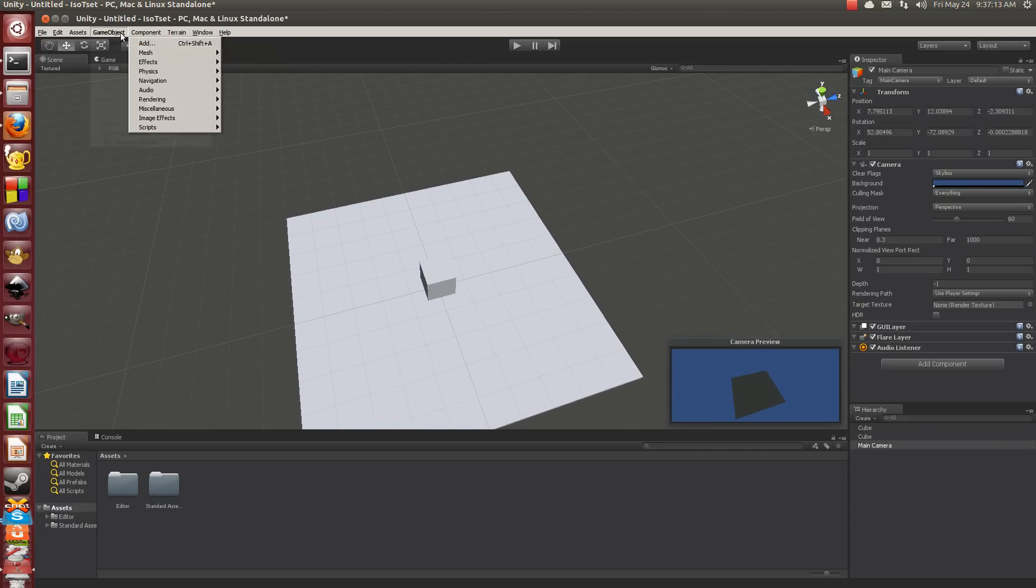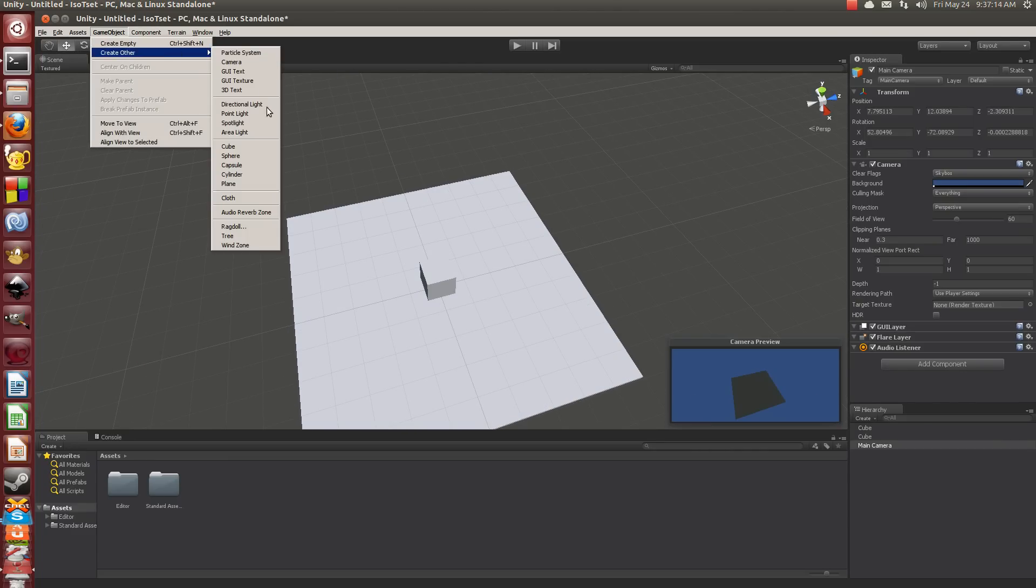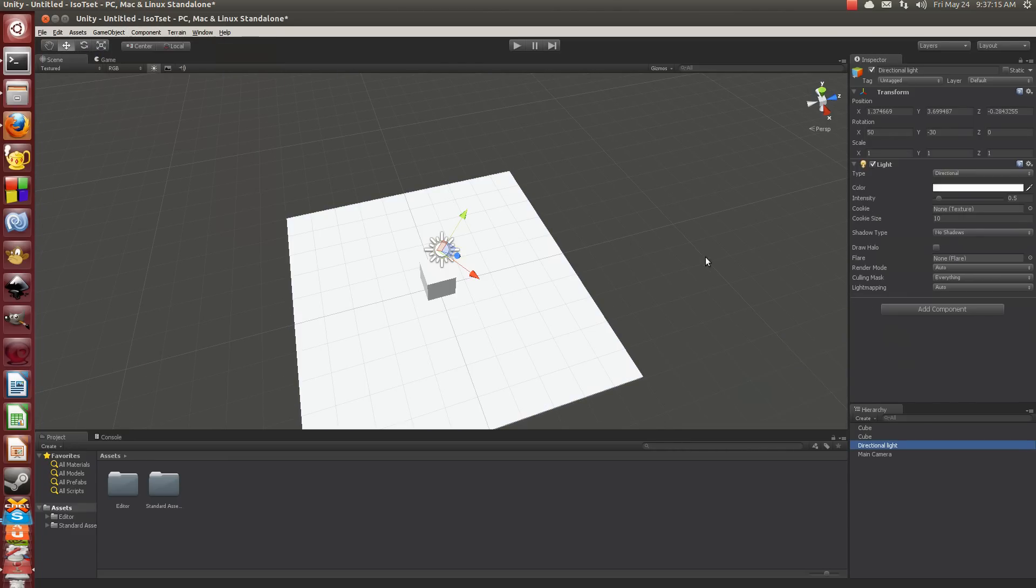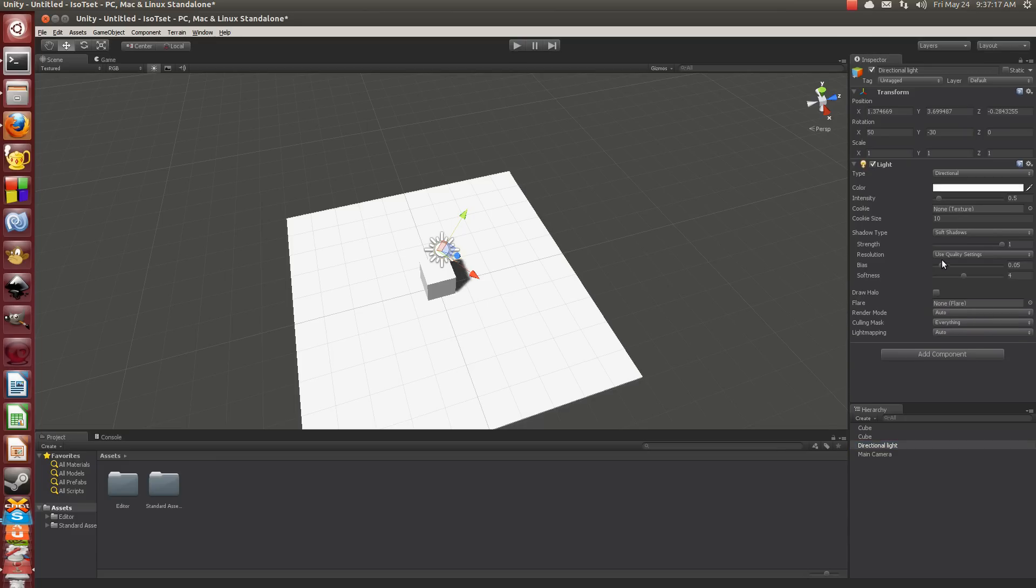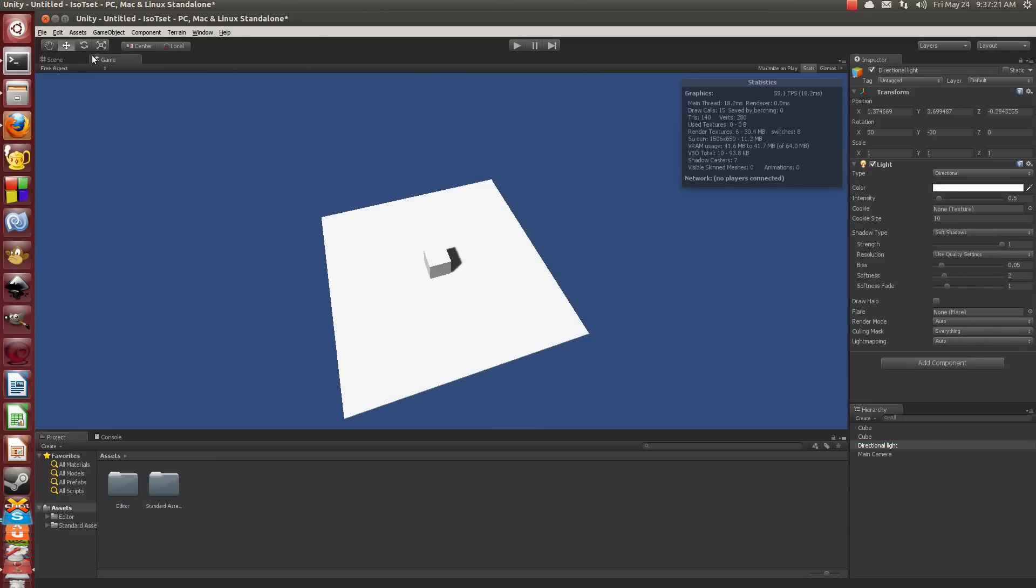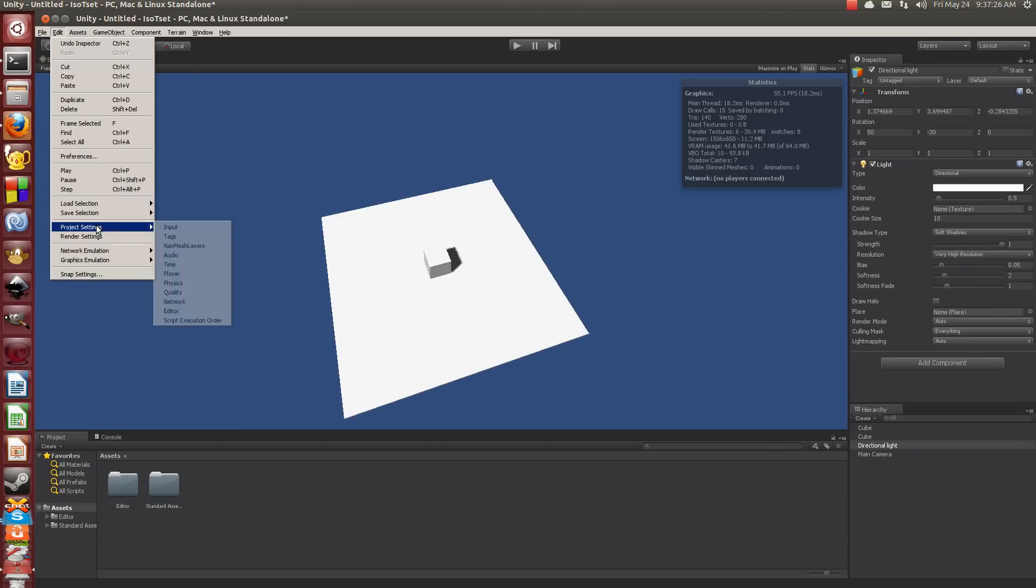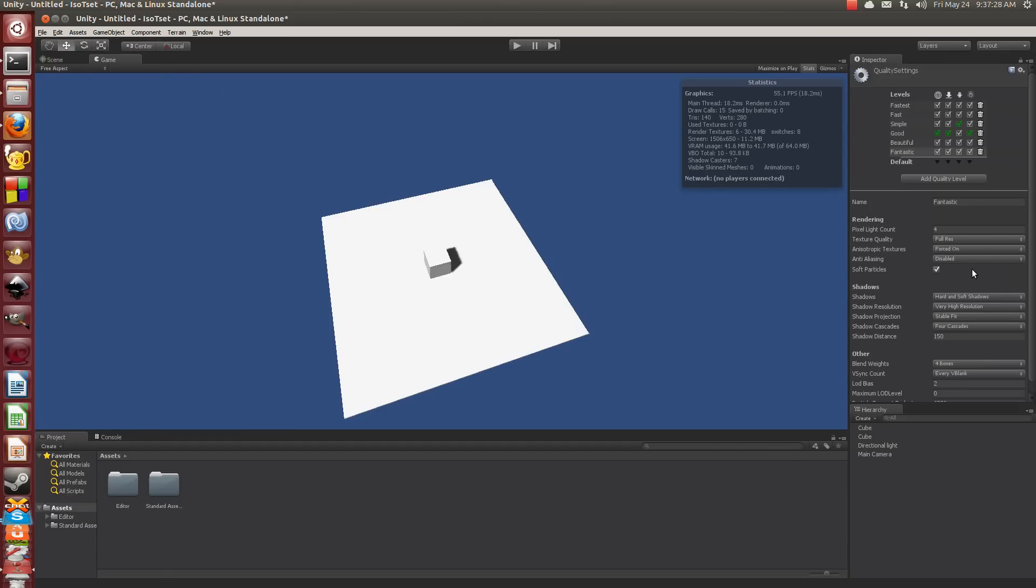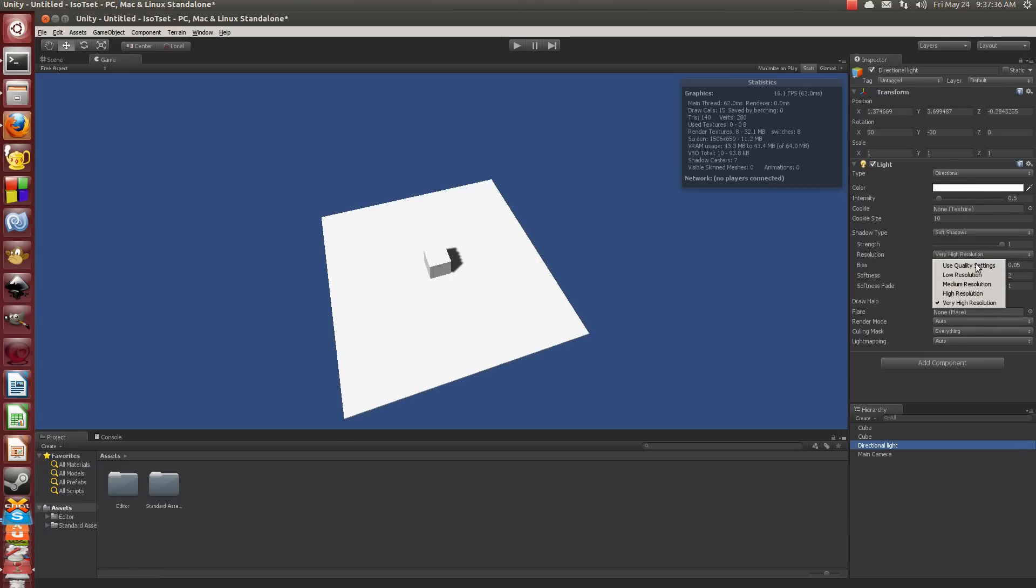Let's make a directional light. We could cast shadows. And we'll go into the game view. Wow, that's some bad shadows. There we go, very high resolution. Tell you what, project settings, quality, there we go. Directional light, use whatever, awesome. And look, easy framerate. It's not too bad.